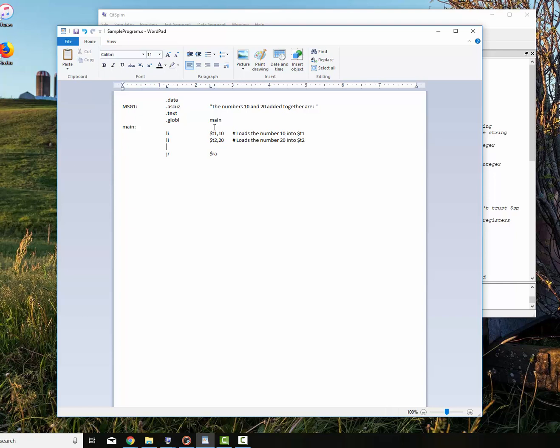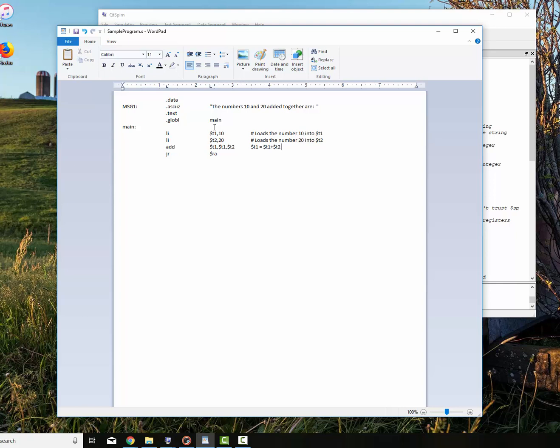Now I'm going to add them together. The add works like this. I'm going to say add dollar sign T1, dollar sign T1, and dollar sign T2. The way the add works, this particular version requires three registers. So what this does is it takes the contents of T1 and T2 and puts it back into T1. It's a very right to left kind of thing. So now the answer of the two is located into T1.